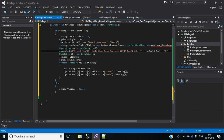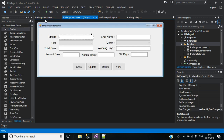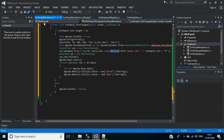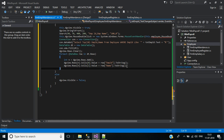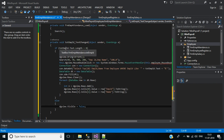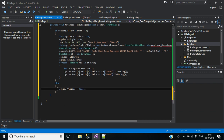Here we are fetching employee ID and name from the employee table where employee ID matches what we typed in the text box. If there is a record, it will display the data in the dynamic data grid view. If the text box length is not greater than 0, the dynamic data grid view is set to visible false.